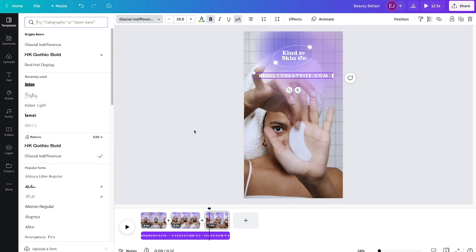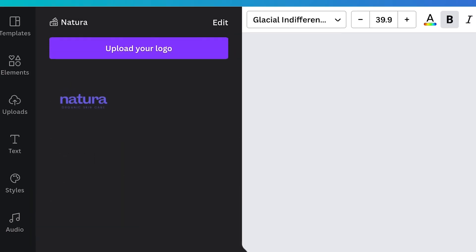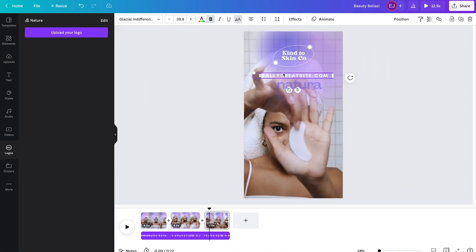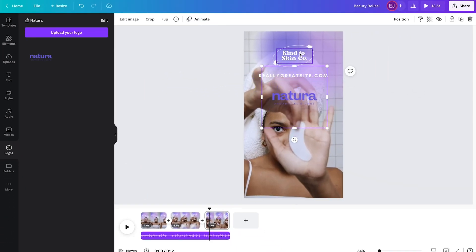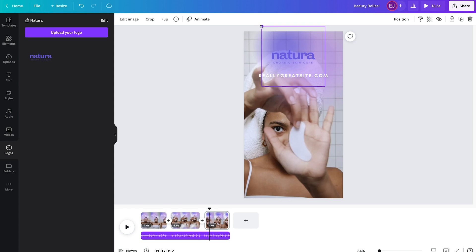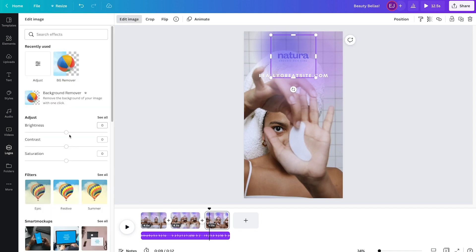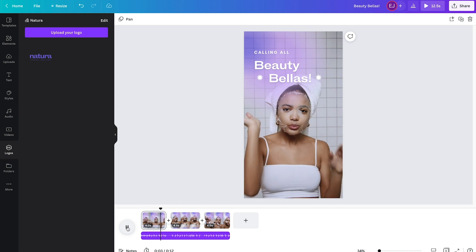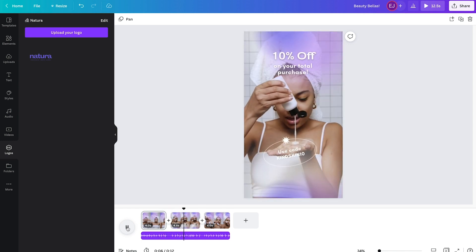And lastly, apply your logo by simply clicking Logos on the taskbar on the left-hand corner, then drag and drop your uploaded logo onto the template. Don't forget to preview your video once you're done.